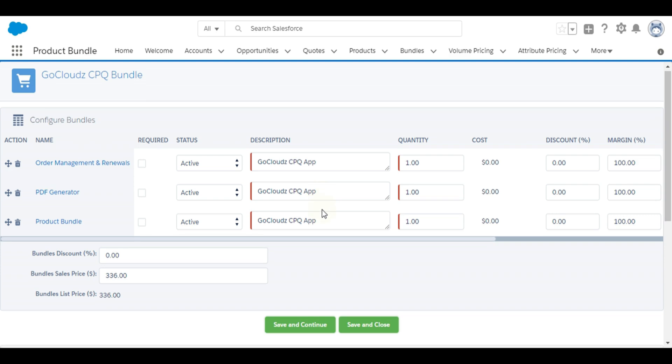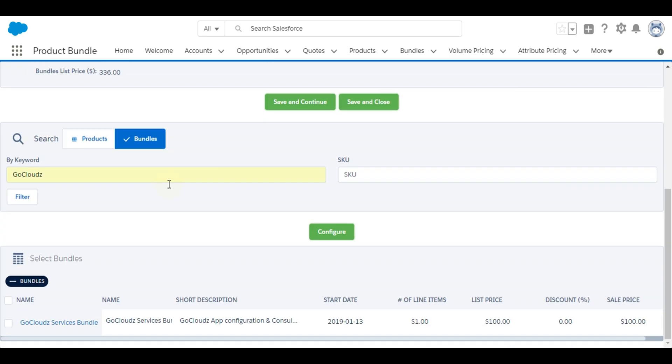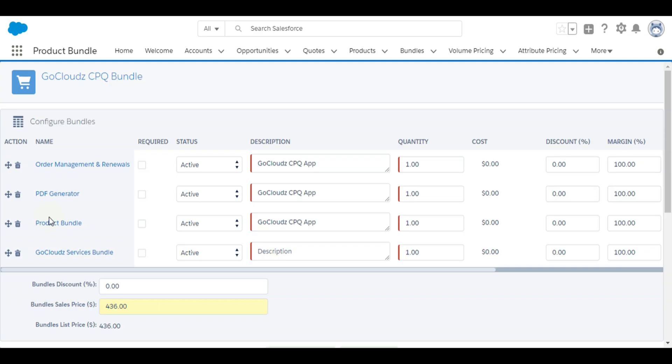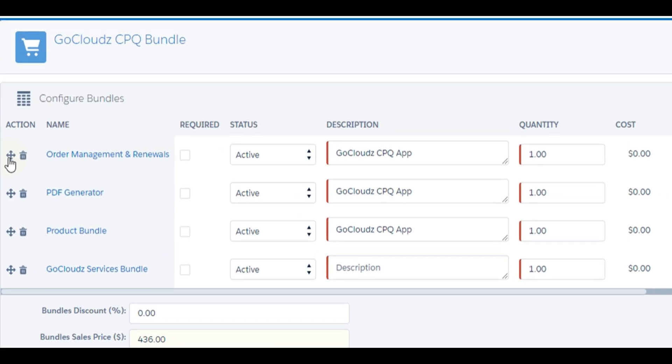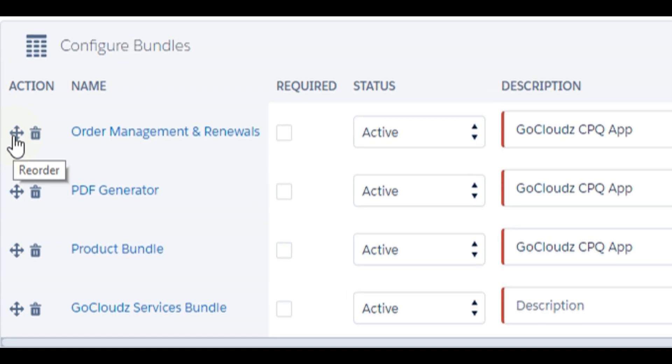Click configure button to configure bundle line items. Optionally, add approved bundles as child bundles by clicking on bundles tab. Search bundles and select for configuration. Items can be ordered by drag and drop using this icon. Item can be deleted using this icon.